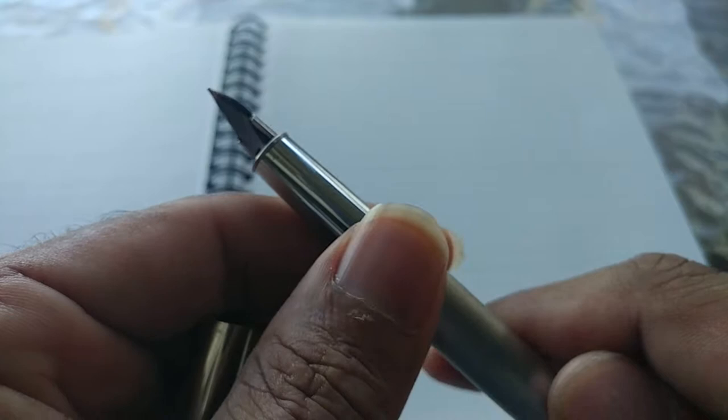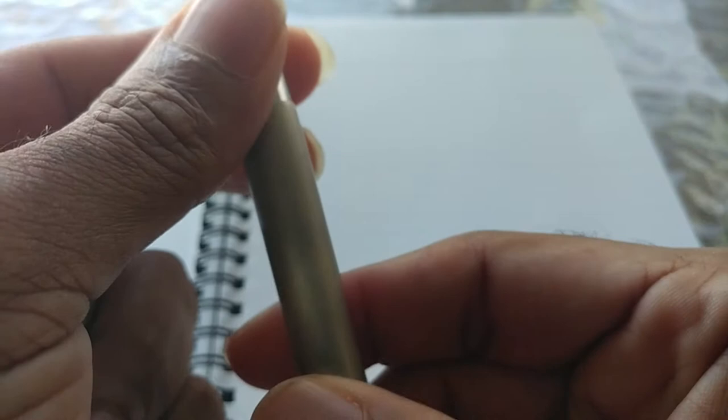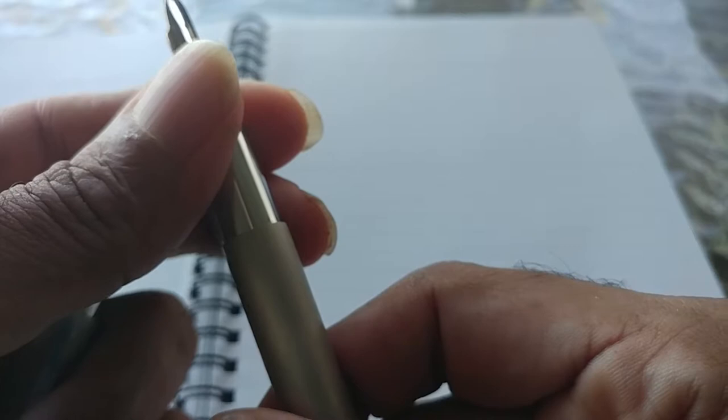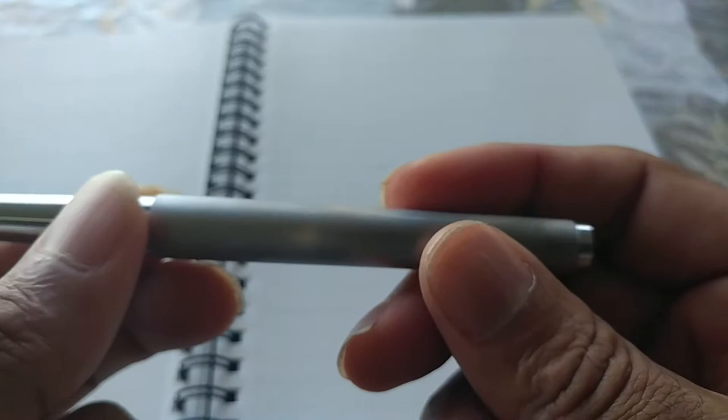It's a solid pen. It feels nice. You can feel the quality in it. It's got a nice heft to it, but it's not too heavy. It looks nice, feels nice. Everything about this just screams like it's a well-made pen.